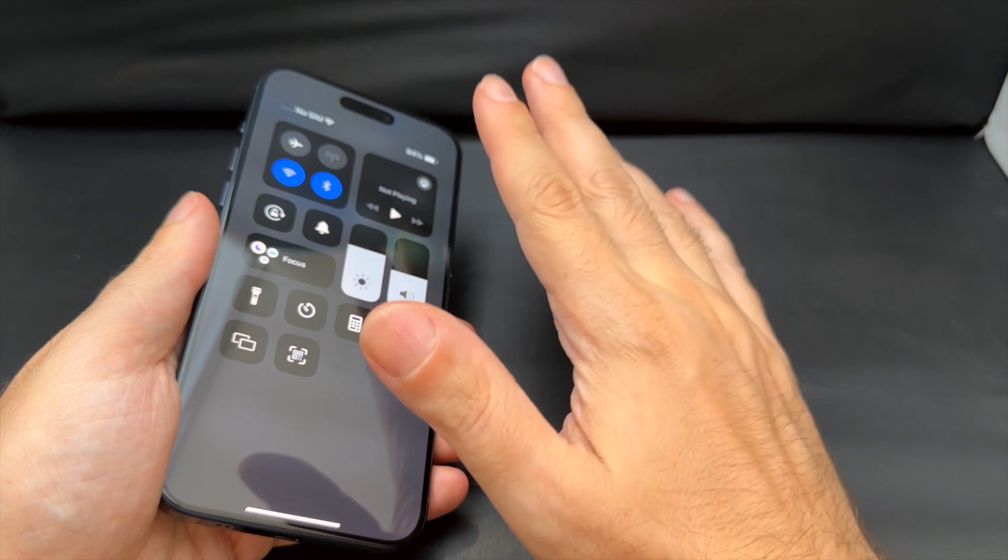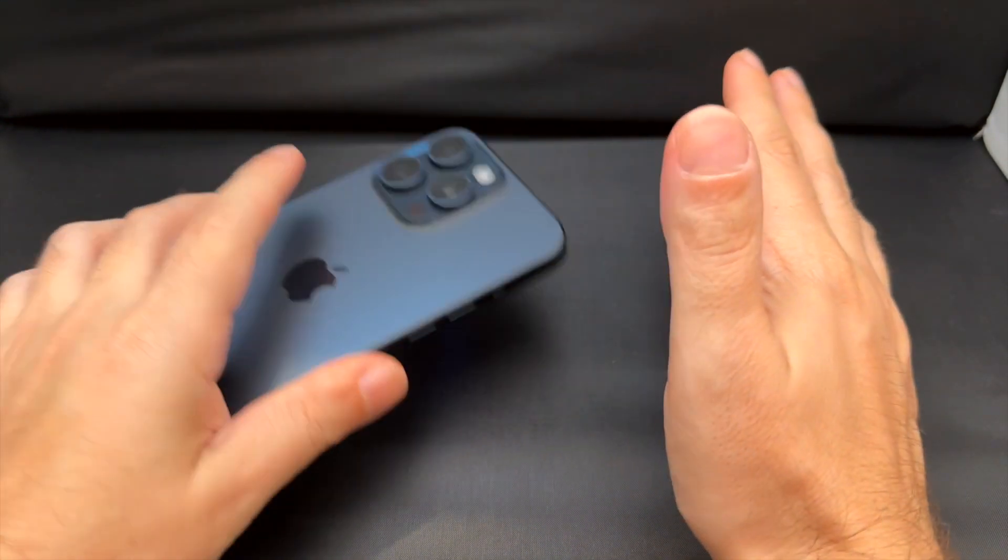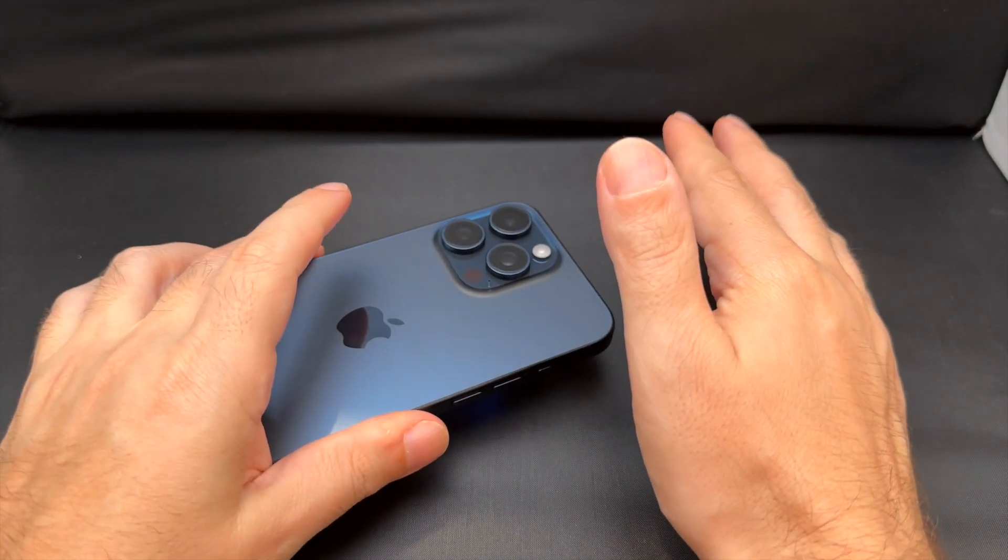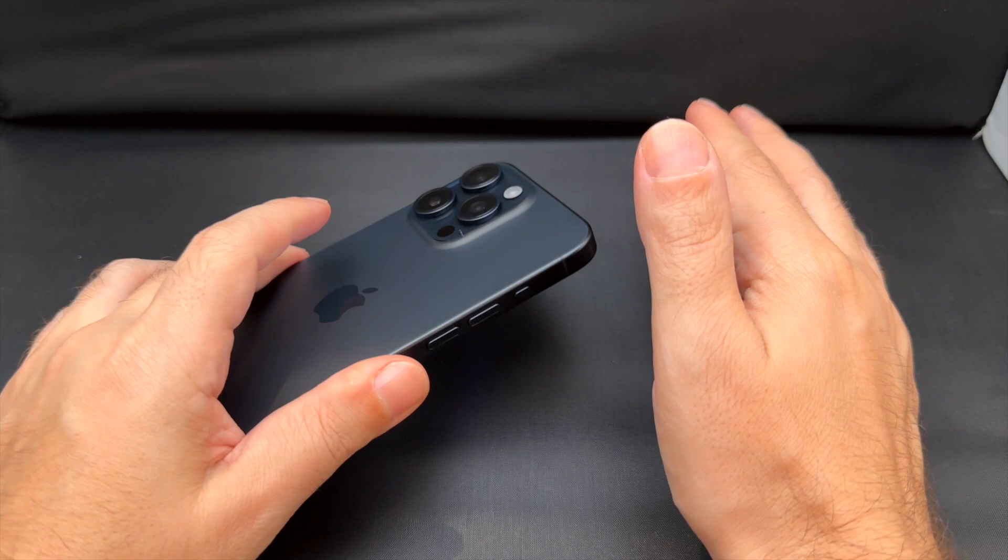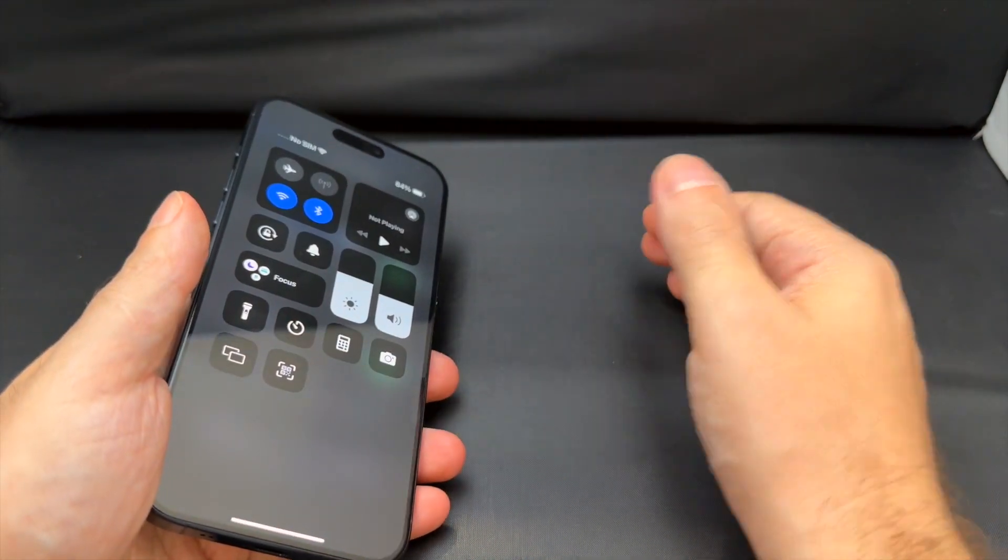Anyway, that's it for today. If you guys have any other questions, definitely check out our other videos for the iPhone 15 Pro Max and other recent iPhones as well. See you guys next time. Bye.